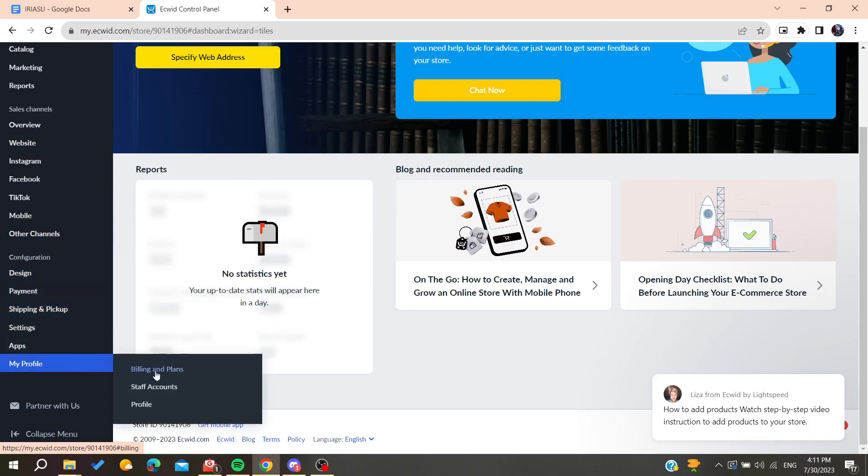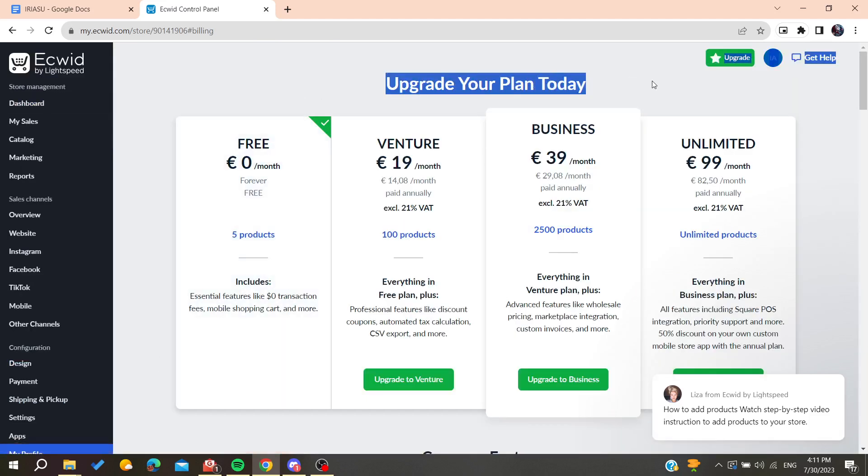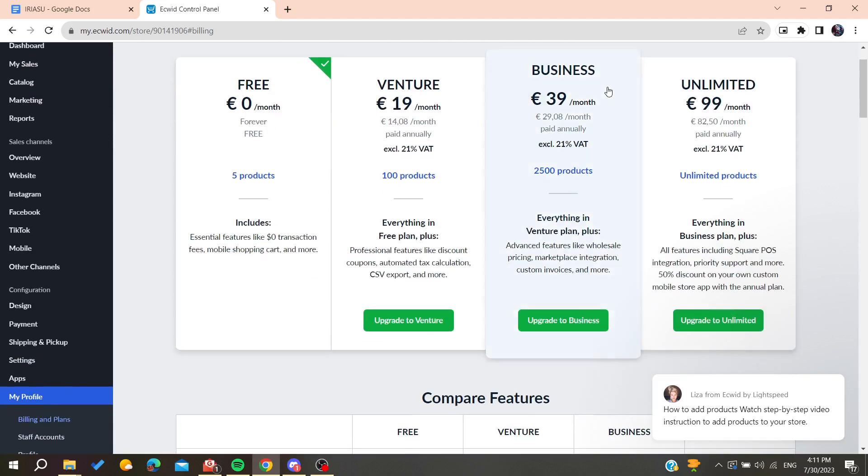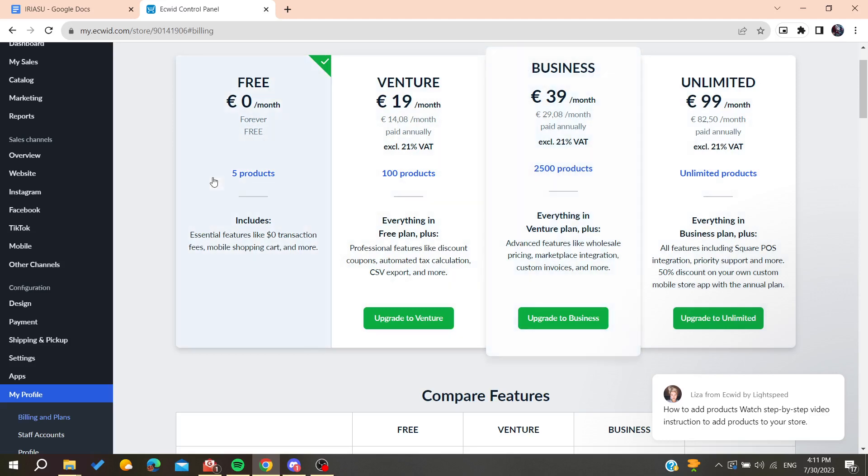Here you will see 'Upgrade Your Plan Today.' To stop and cancel your subscription, all you need to do is change your subscription to the basic one. I'm already on the basic plan, so I don't have this upgrade to basic choice.